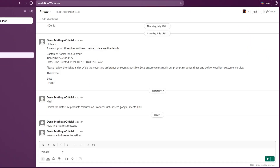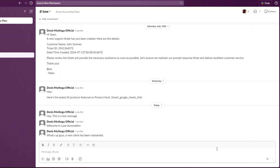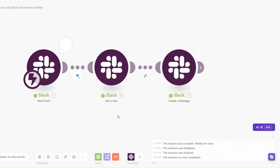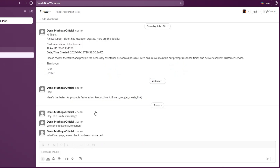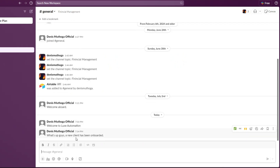Now when we run the automation and write a message on our main channel — for example 'What's up guys, a new client has been onboarded' — and send it, it will trigger the automation and the message will be sent to the other channels. Going back to our General channel, you can see the new message: 'What's up guys, a new client has been onboarded.' You do not need to keep copying and pasting the same message to however many channels you're targeting.